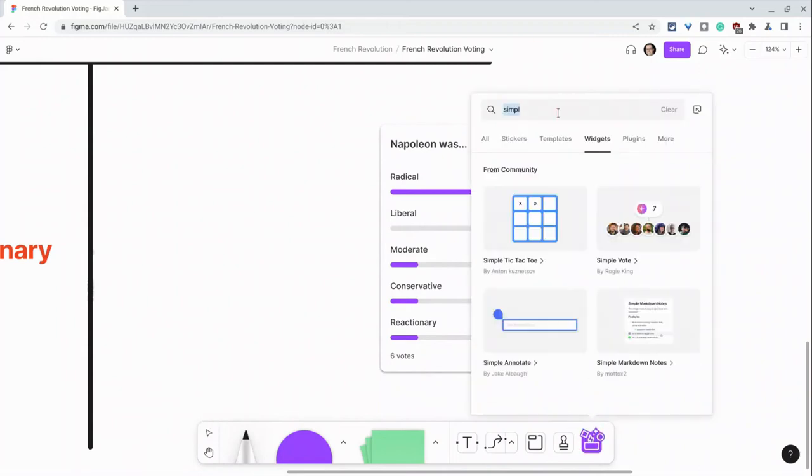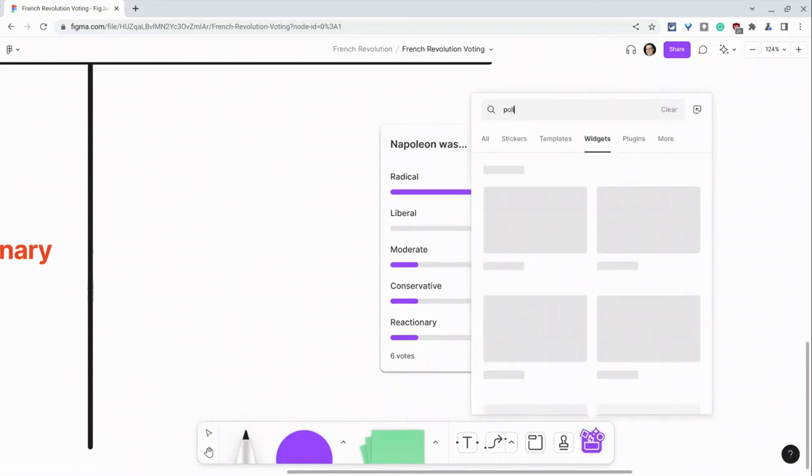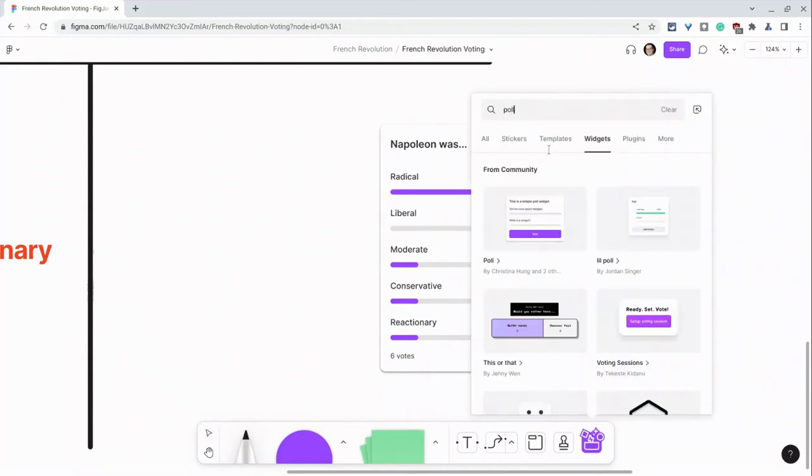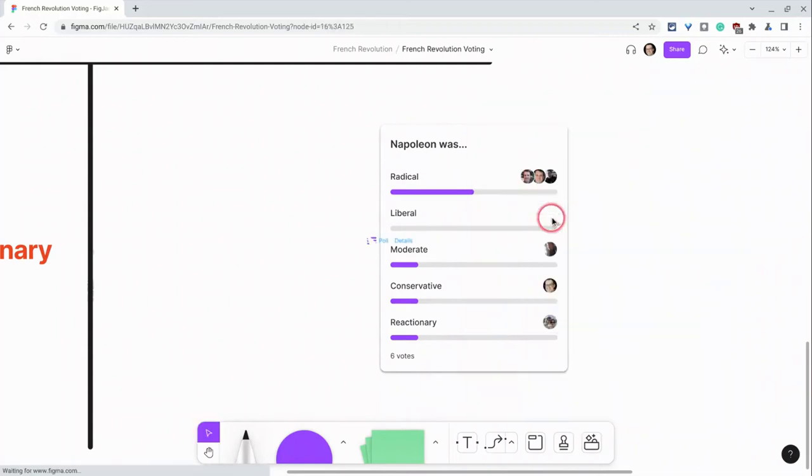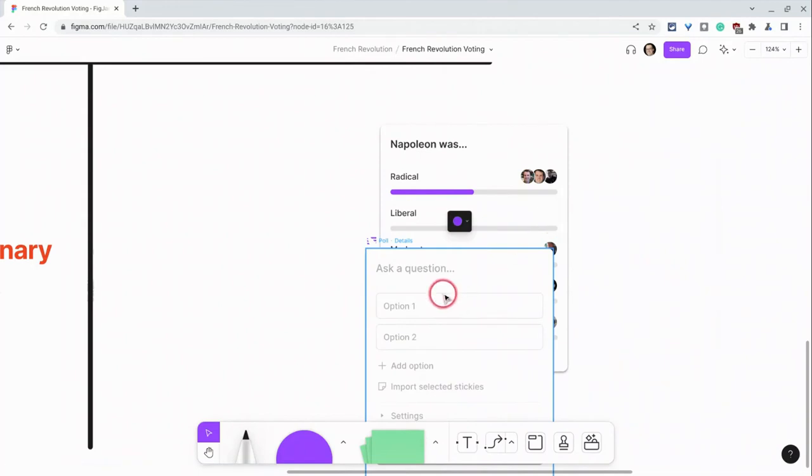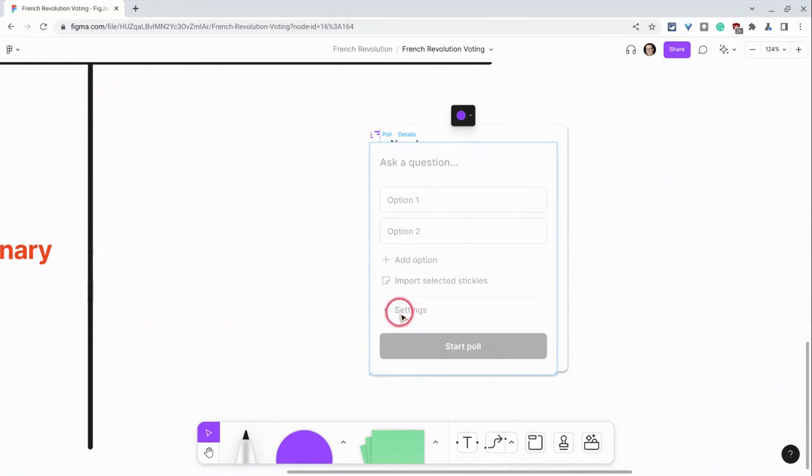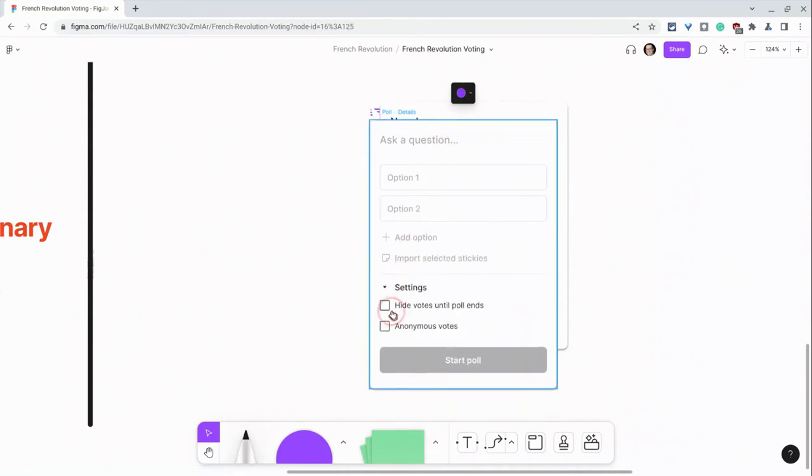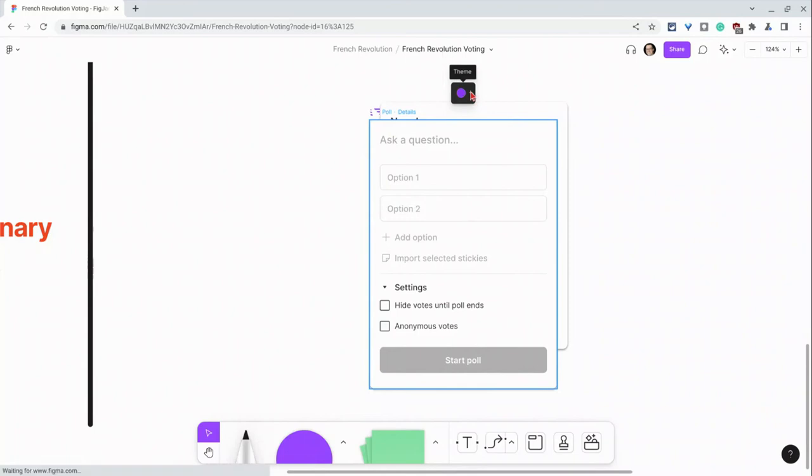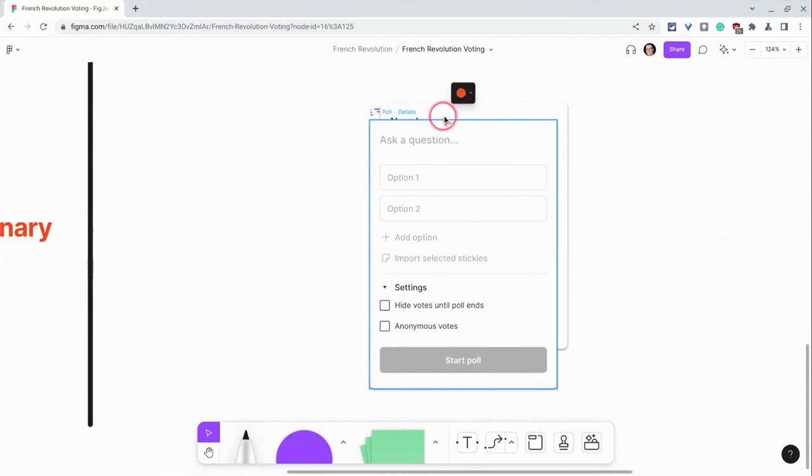Under widgets, we type poll. We click on that. And there I can ask a question. I can set my options. I can play with settings. So I can hide votes until poll ends or make anonymous votes. I like the votes where you can see how each student has voted. I can actually change the color too.